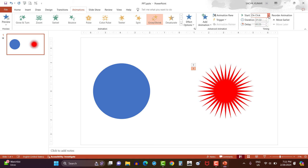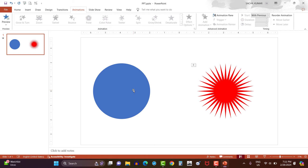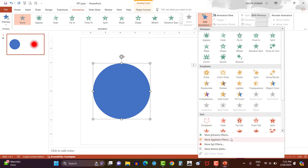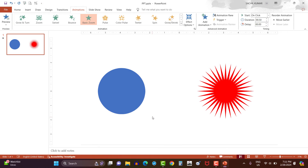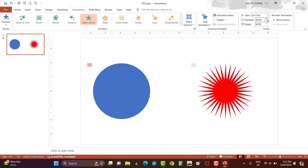Now select circle shape and add animation effect from more entrance effect option. Here I will repeat the same animation, that is basic zoom, which is also applied on the other shape. Now change the duration to 0.75 seconds and also select animation with previous.